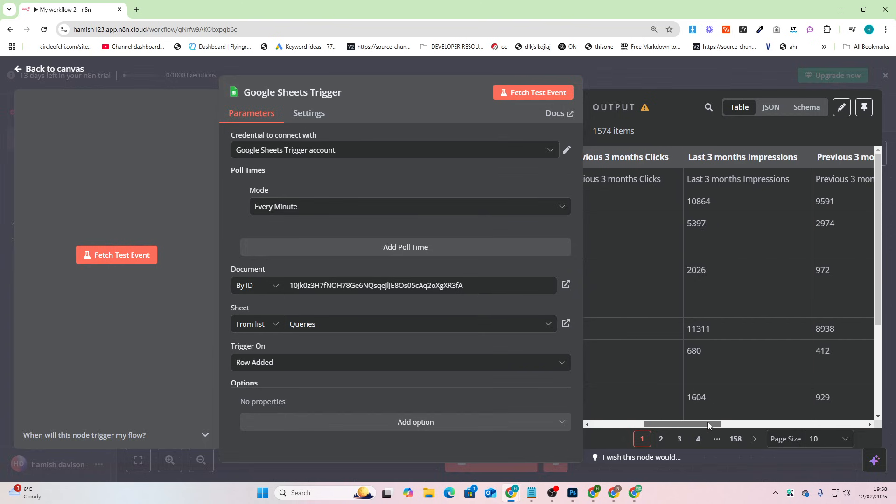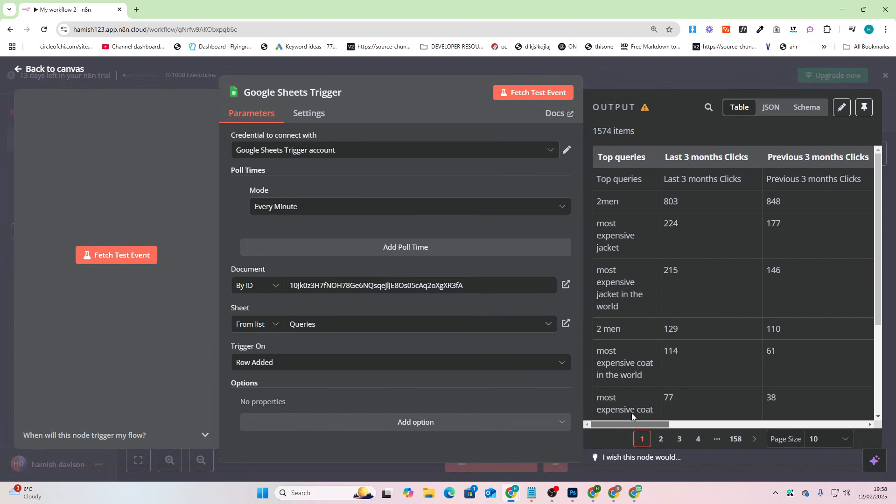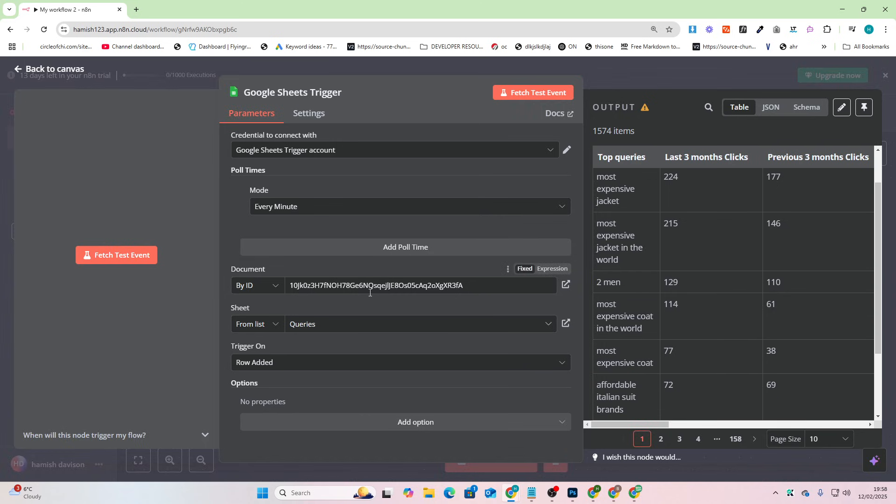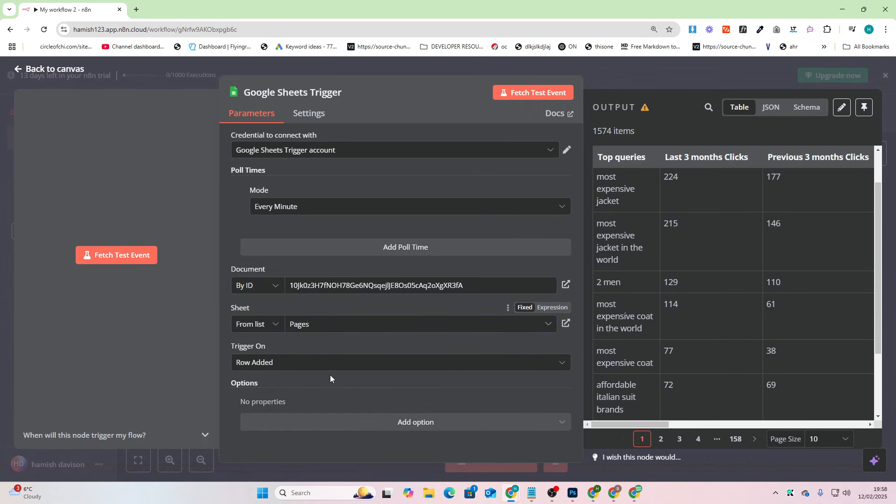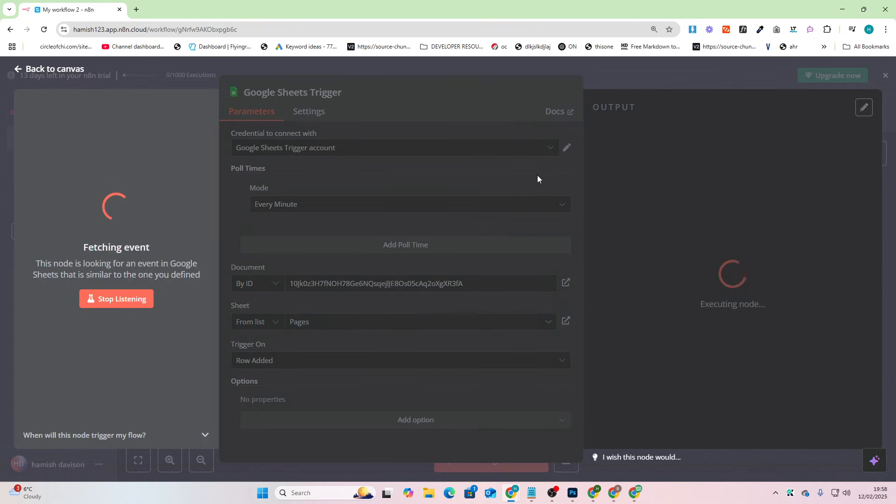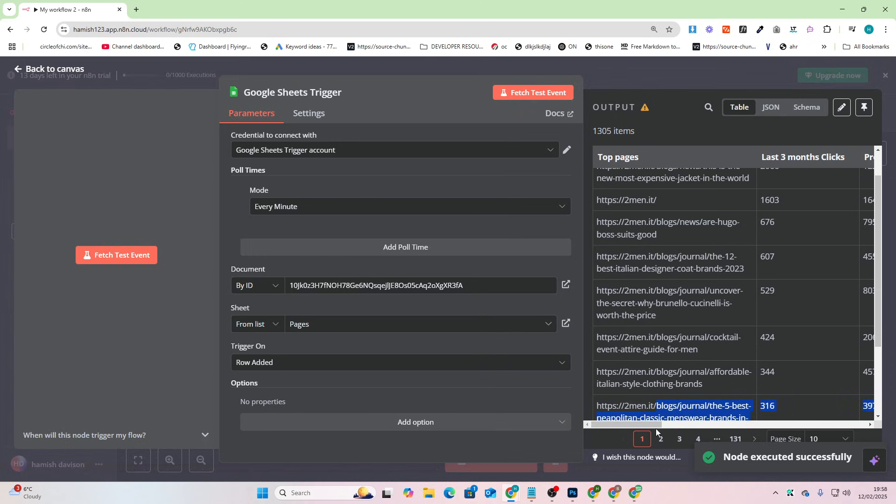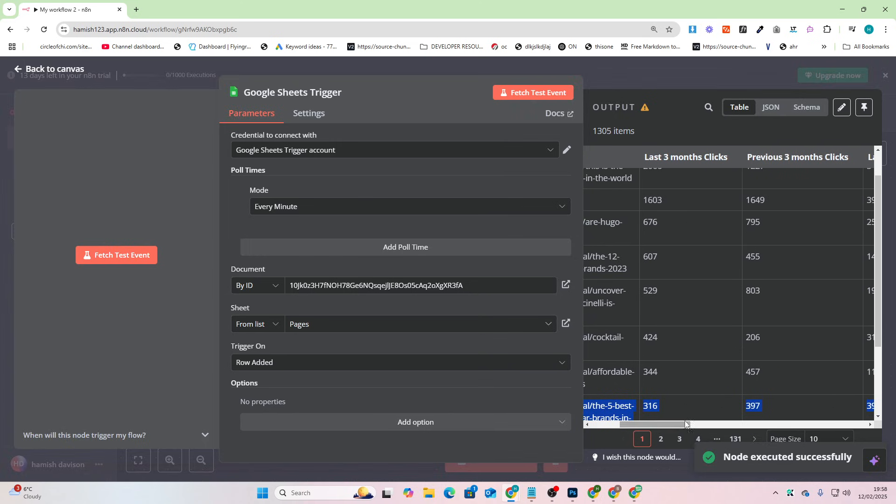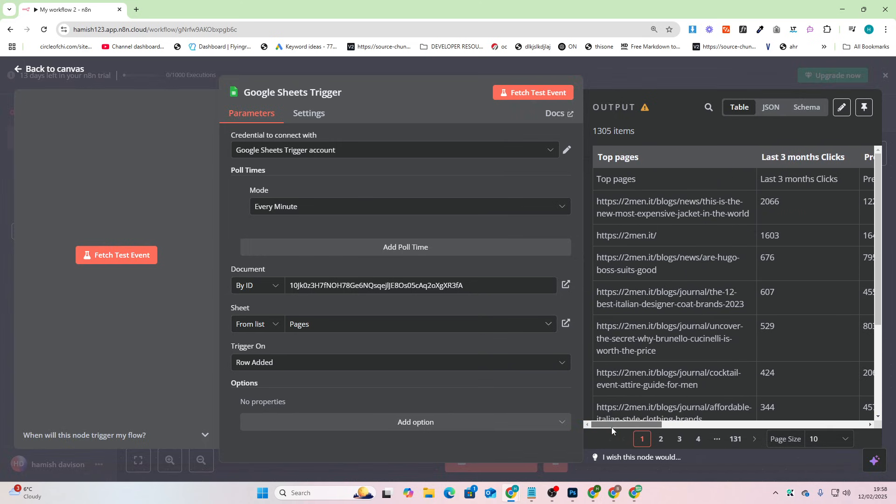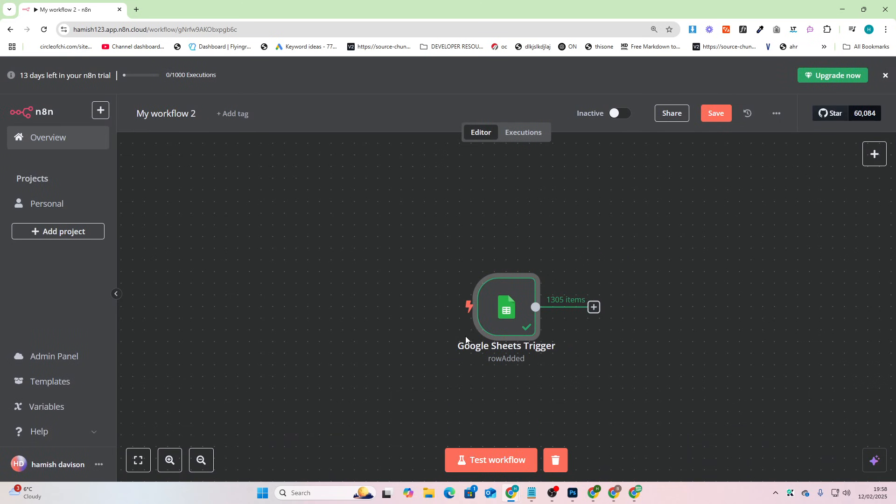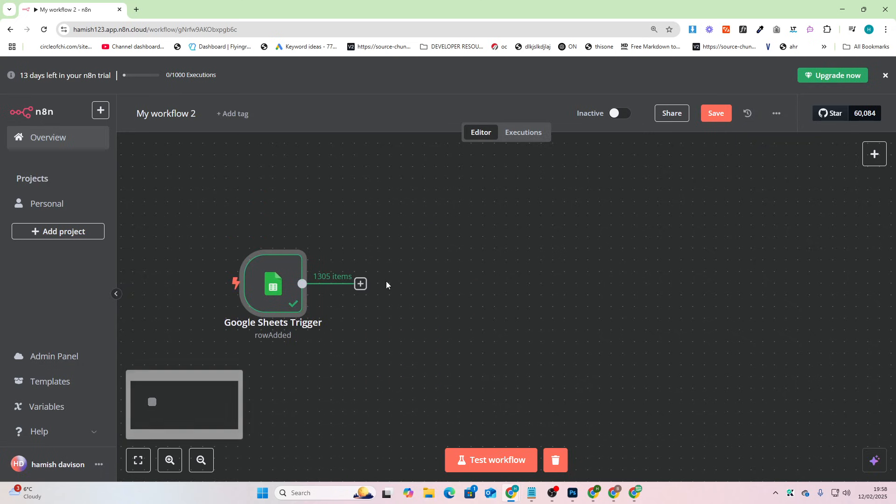Last three months impressions, three months impressions. You can do this by page as well. So you could change this to pages and then fetch test event, and this gives you access to this data where you can see what pages are growing, what's working and what's not working. So now what I want to show you is what you can do with this. There are loads of different things that you can do.